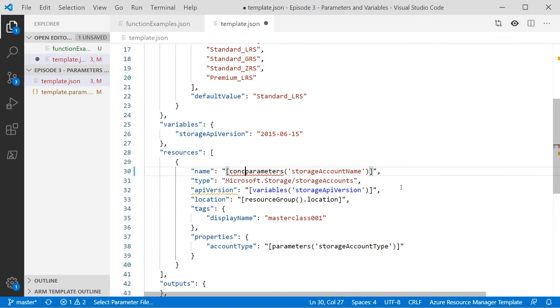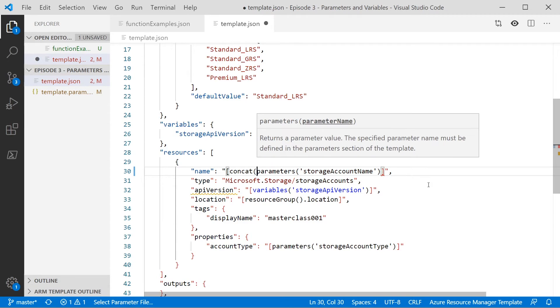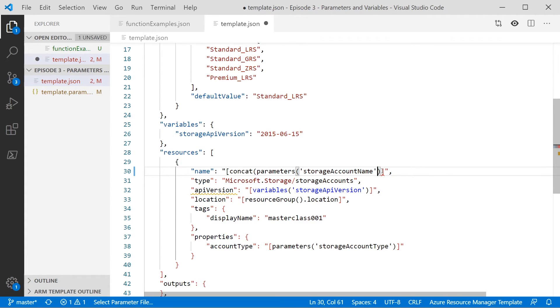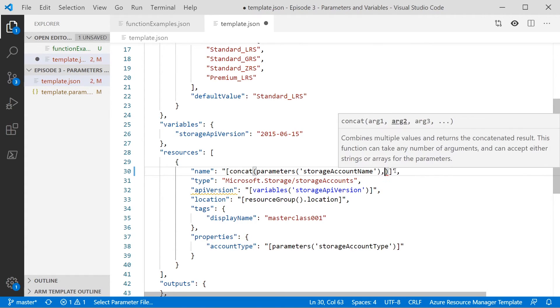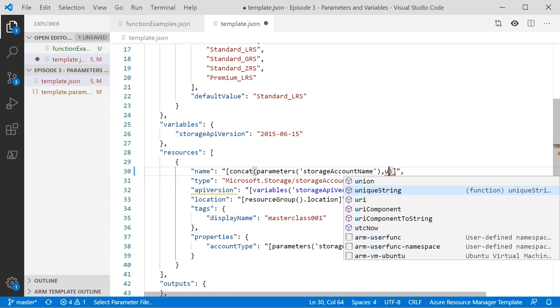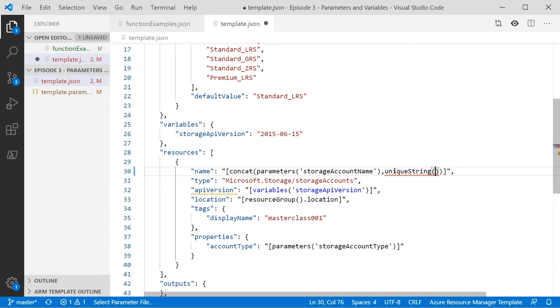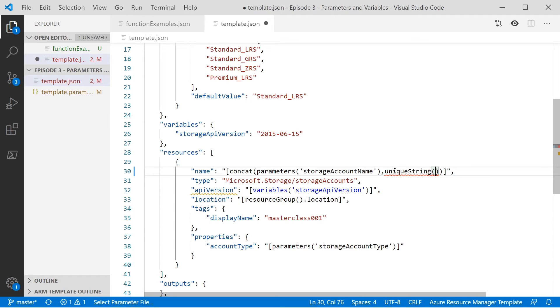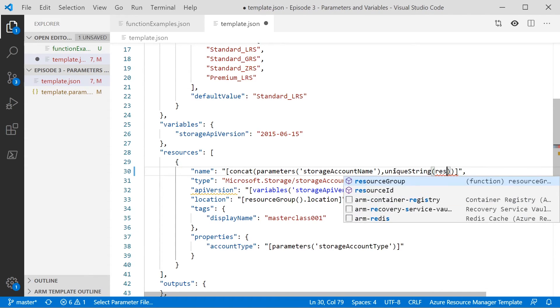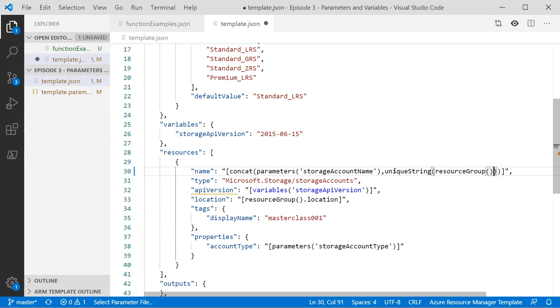And then for the second parameter, we're going to use a function called unique string. Unique string does, as the name suggests, generates a unique string. But it doesn't just pick a random string. What you actually do when you create the unique string function is you pass in a value it uses for its seed. And so as long as you pass in the same value each time, you will get the same unique string back again. So we're going to pass in the resource group ID using the resource group function.